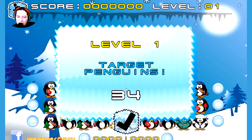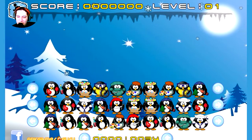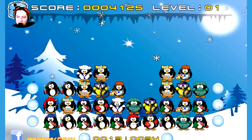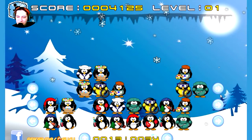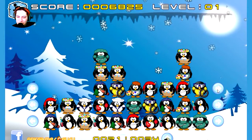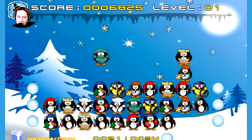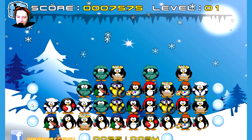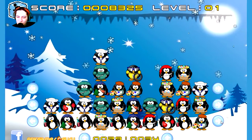It's sort of like Candy Crush, around the same idea. You have to line up these penguins and they're kind of hard to see — I think that's the whole point.